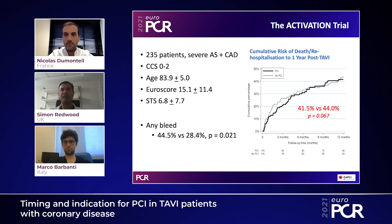For that reason, we performed the ACTIVATION trial, which is actually the only randomized trial addressing this situation. We took 235 patients with significant coronary disease and associated aortic stenosis undergoing TAVI. Importantly, we included patients with CCS class 0 to 2, randomized to pre-TAVI PCI versus no pre-TAVI PCI. The mean age was just under 84, with a logistic EuroSCORE of 15.1 and STS of 6.8.